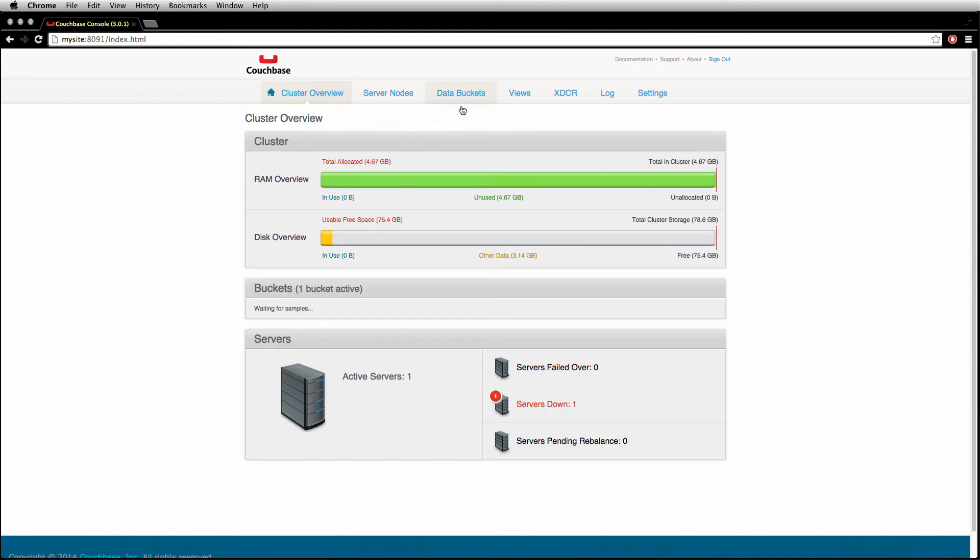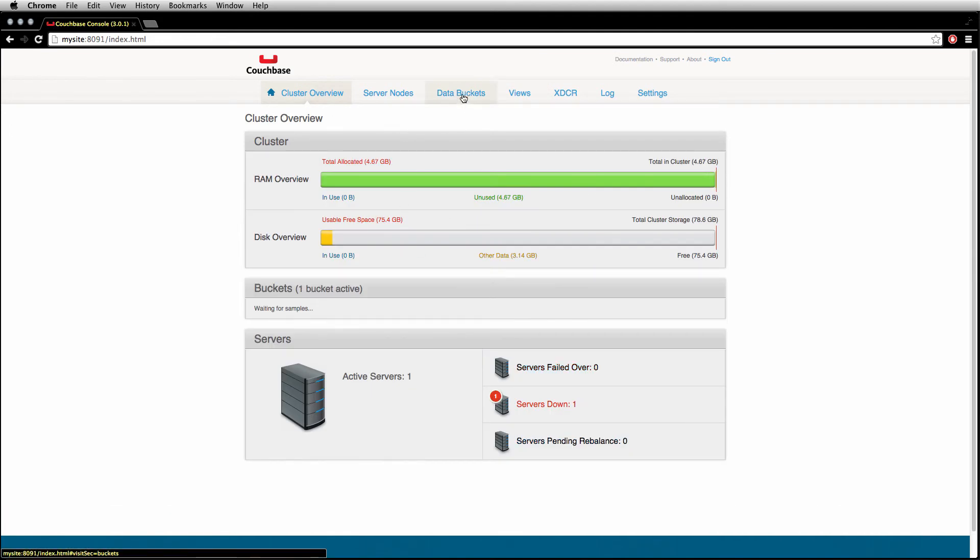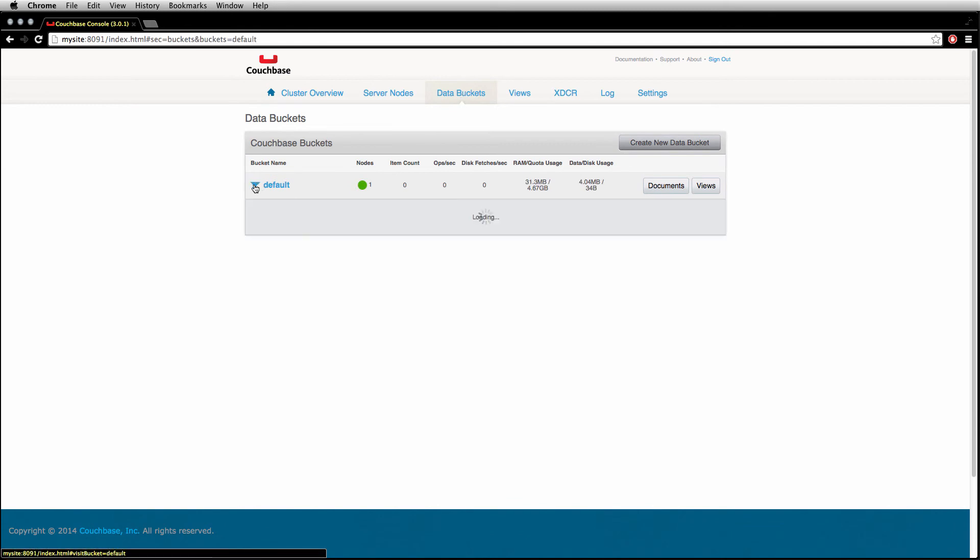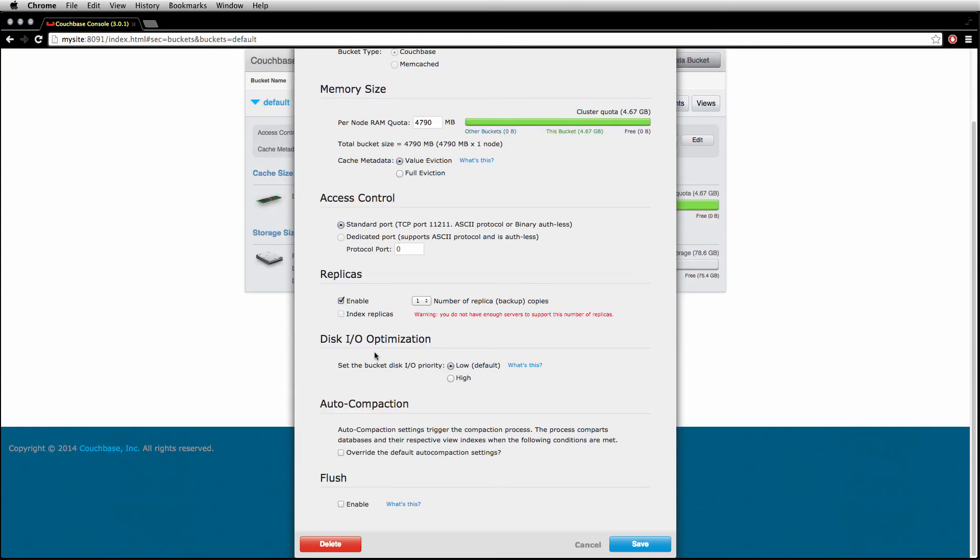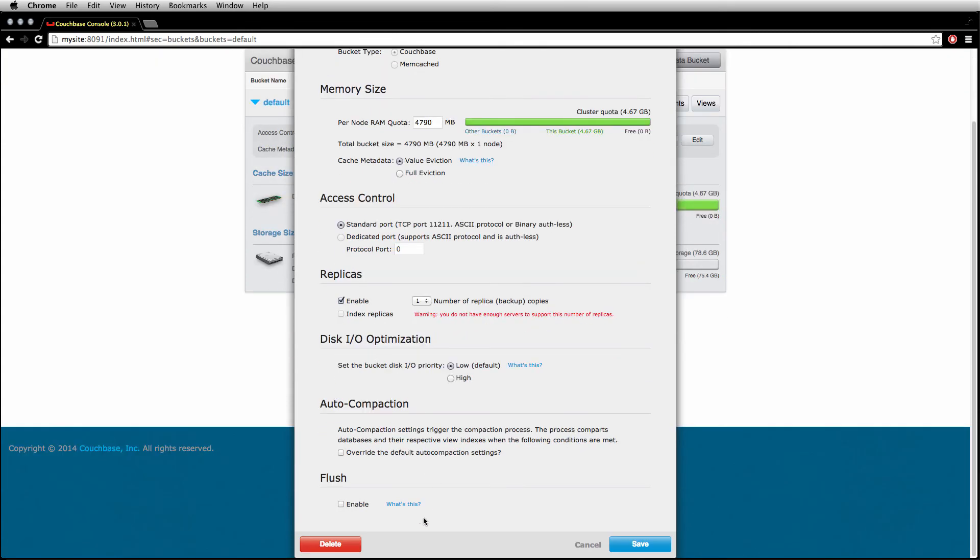So the first thing you want to do is go to your data buckets tab. Click the arrow for default, and then click on this edit button. Inside this edit button, scroll down a little bit, and you just want to click delete.